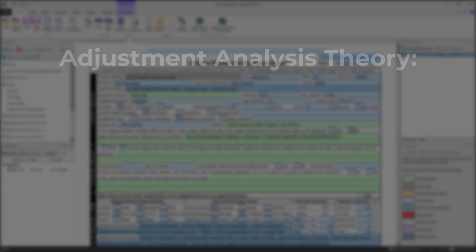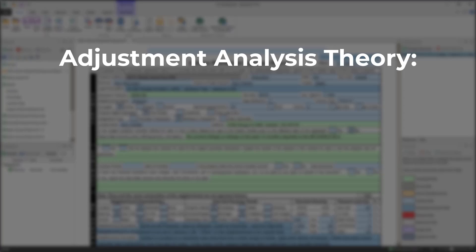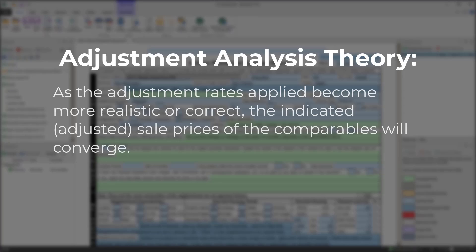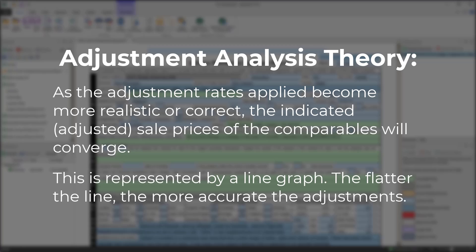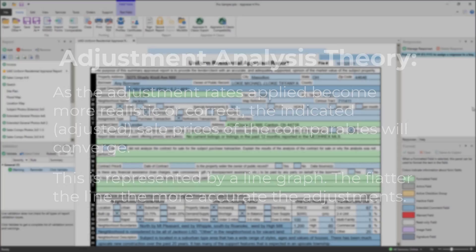The theory of a sensitivity analysis is that as the adjustment rates applied become more realistic or correct, the indicated or adjusted sale prices of the comparables will converge. This is represented by a line graph. The flatter the line, the more accurate the adjustments.